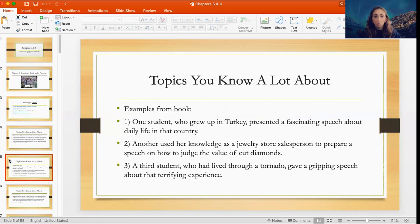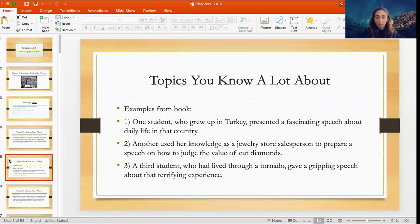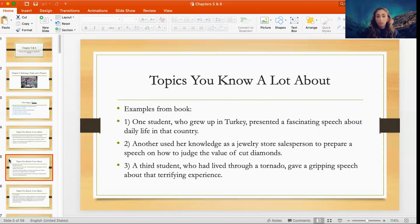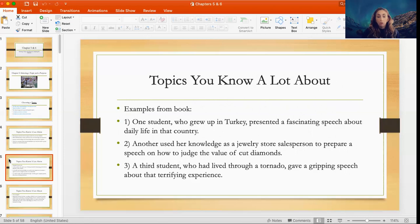Some examples from the book: one student who grew up in Turkey presented a fascinating speech about daily life in that country. Another student used her knowledge as a jewelry store salesperson to prepare a speech on how to judge the value of cut diamonds. A third student who lived through a tornado gave a gripping speech about that terrifying experience. You really want to think about what type of knowledge and experience you already have — maybe you worked in a certain field, visited a certain state or country, or had experiences that are unique.